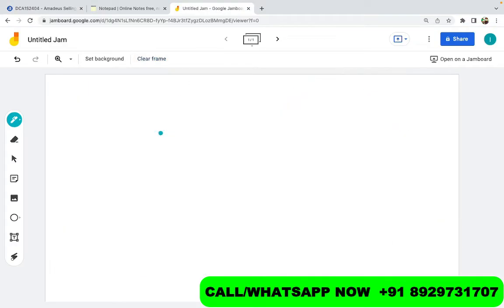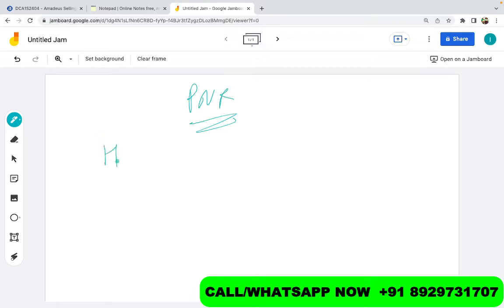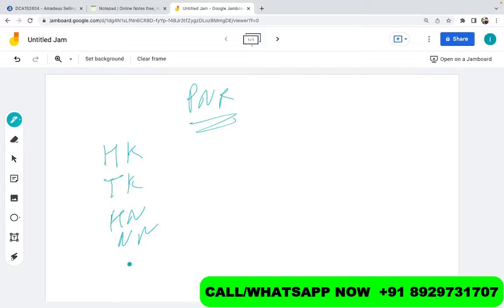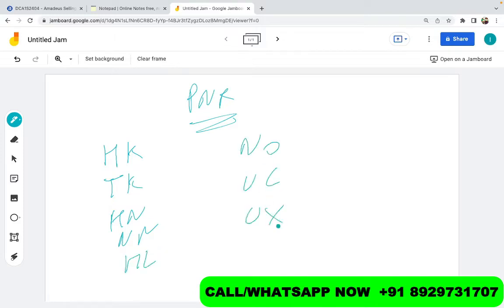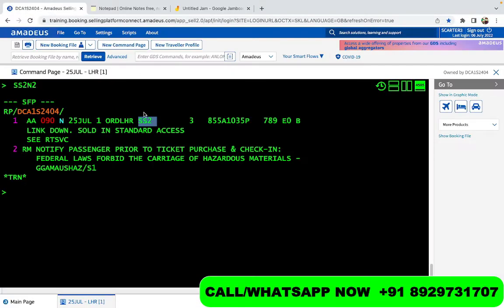We will have a separate video also in future about PNR status, but I will give you a small introduction about them. So we have different status in PNR like HK, like TK, like HN, NN. We have these documents in the Telegram channel in case you are interested. Then you have HN, NN, HL, and then we have NO, UC, UX, then you have HX. So all these are the status that you will see over here at this place.